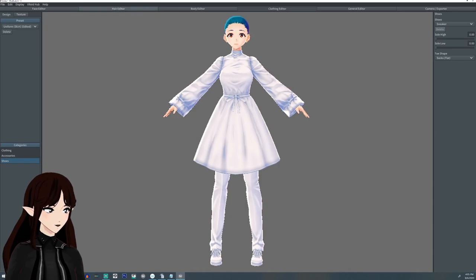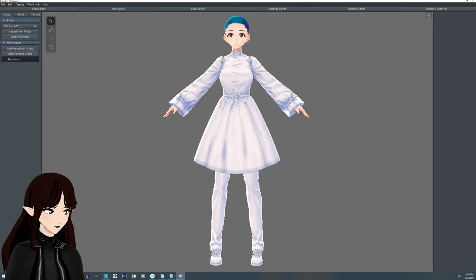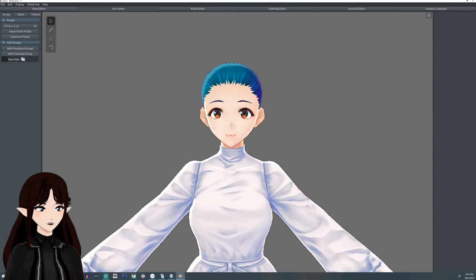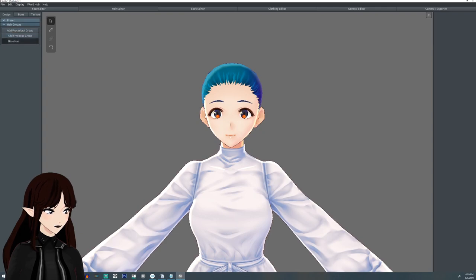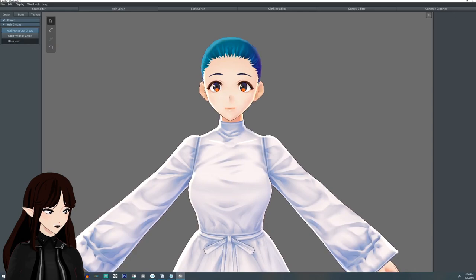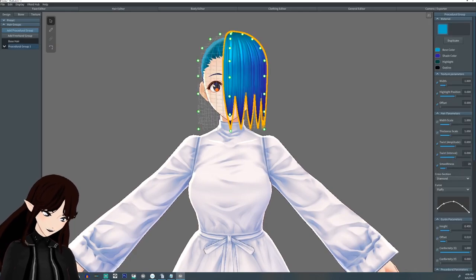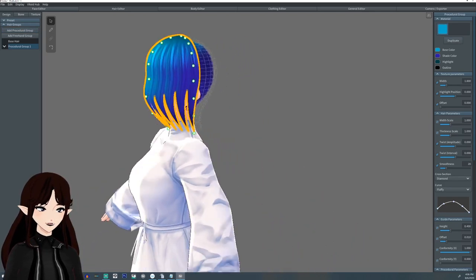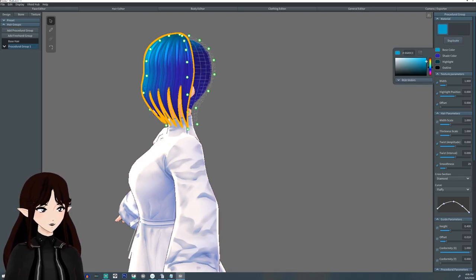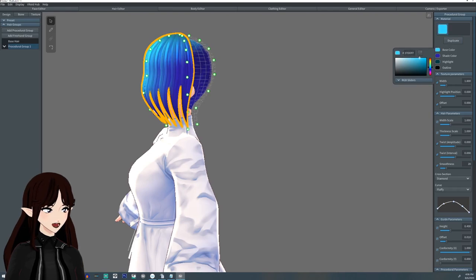The hair editor is where a lot of the customization can be had. On the right-hand side you'll see design, bone, and texture along with the presets tab. The presets tab allows you to import pre-made hairstyles — we will not be using that. Instead we're going to look at the hair group. There are two types: a freehand group which you draw yourself, and a procedural group which brings in a clump. We're going to work with procedural group.